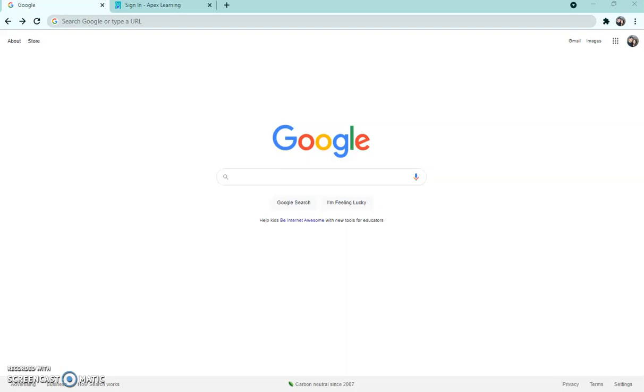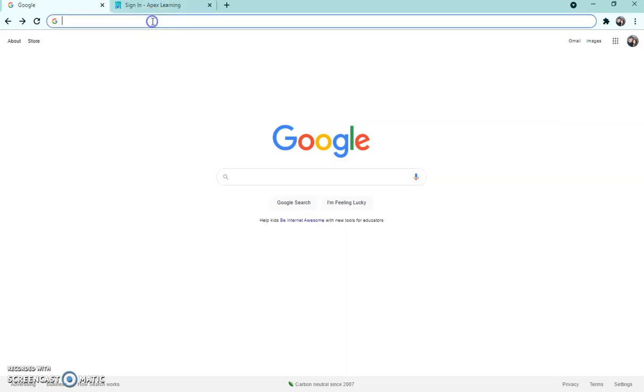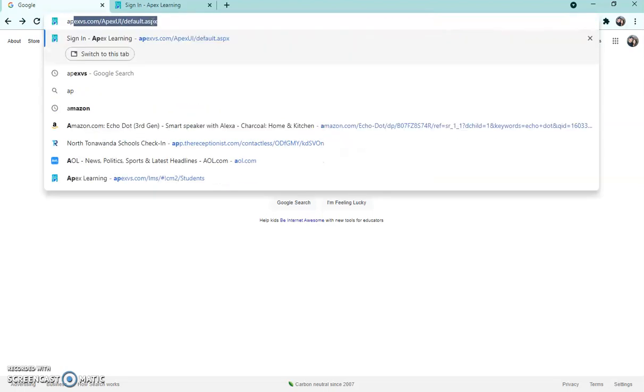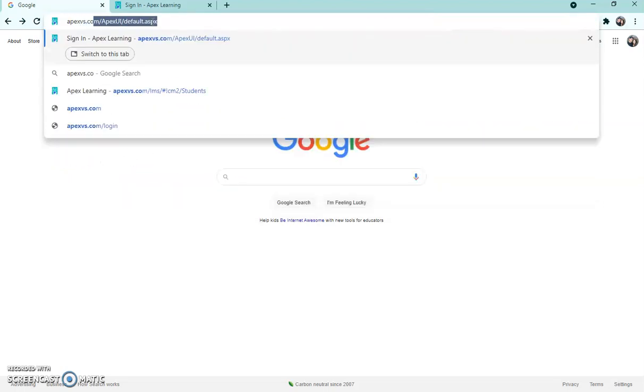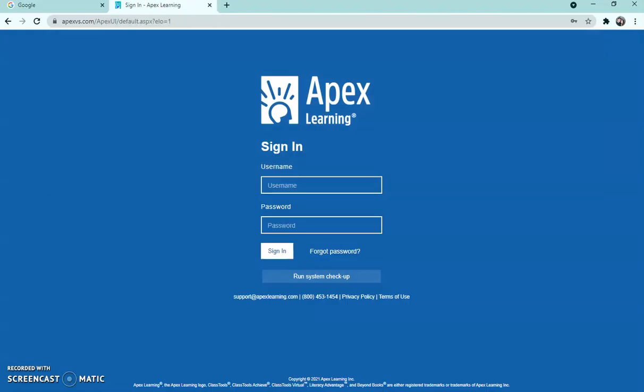So the first thing you're going to do is open your Google Chrome window. It'll open you up to a page similar to this. In the search window at the top you are going to type in Apexvs.com. Once you press enter it will bring you to a page that looks like this. If it doesn't and it just Google searches it for you, you're going to have to click the top option which will then lead you to this blue screen.